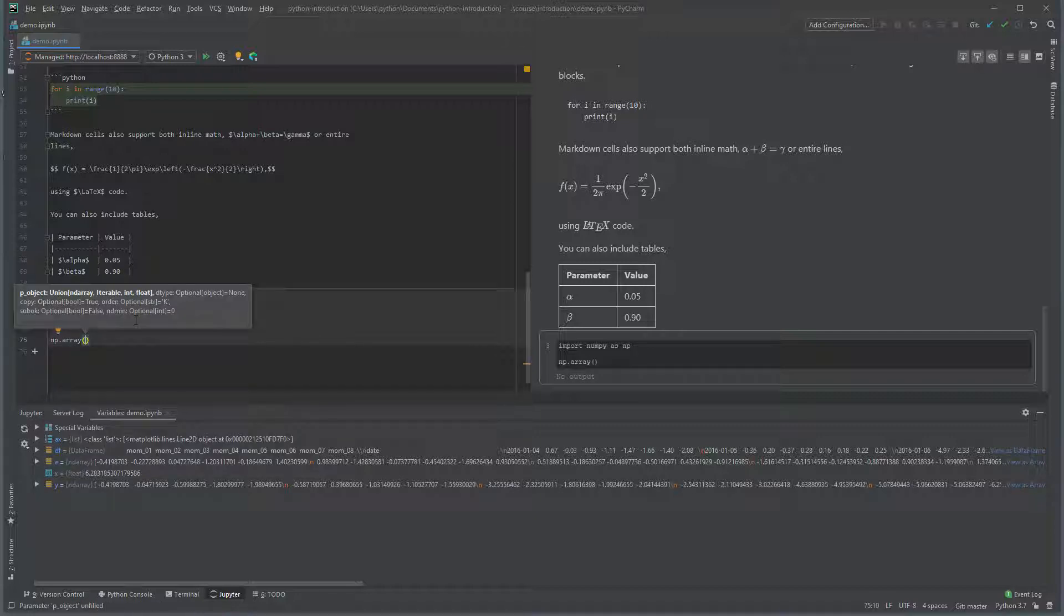PyCharm shows a minimal amount of help, known as the function signature, whenever you first type a function. Don't worry about what these values mean, we'll cover array in a later lesson.